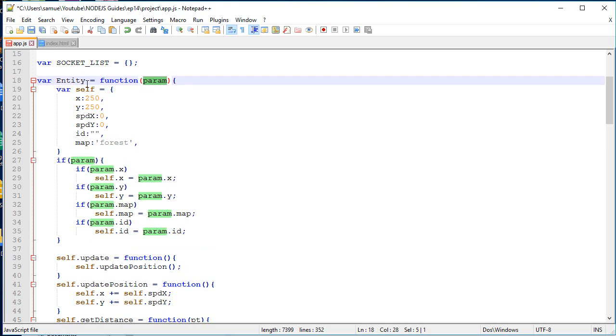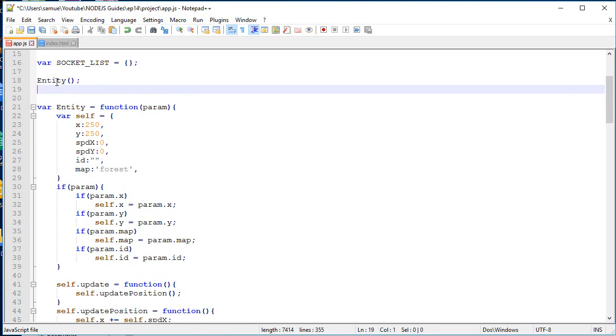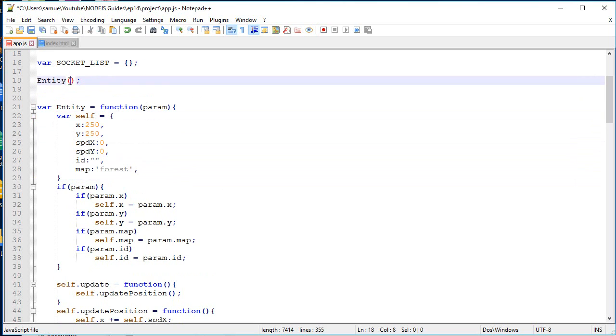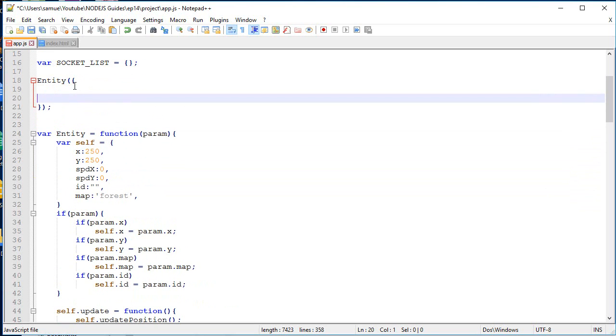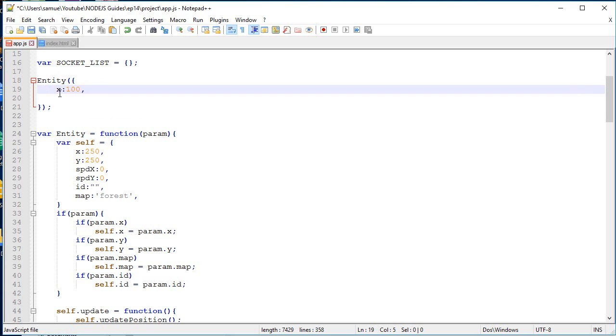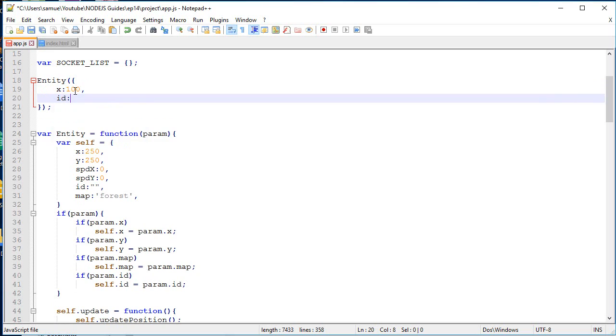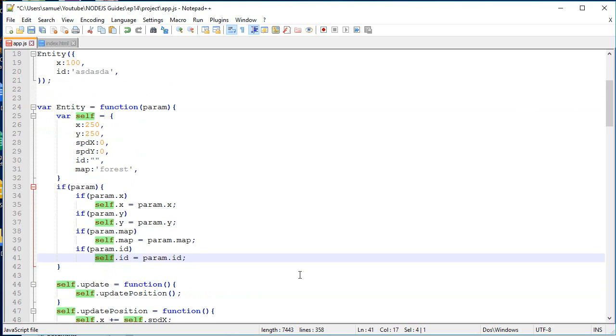And if we want, we can overwrite it. So if we do, let's say, this, this will create the default entity. And if we do something like this. So I do, hey, I want to create an entity, but I want to overwrite the x with 100. And I want to overwrite the id with this over here. So when it will reach that part, it's going to be overwritten.